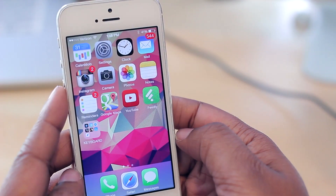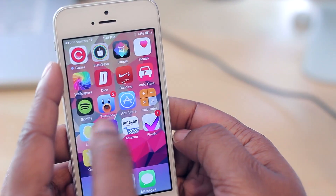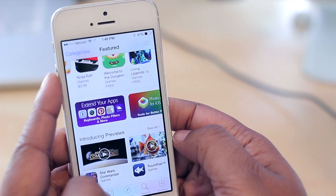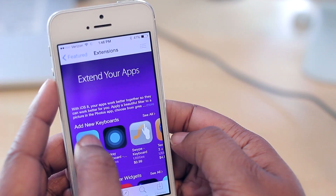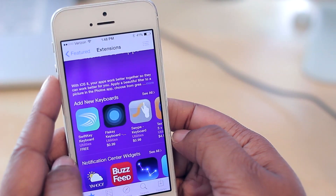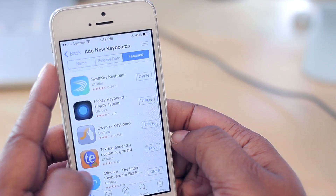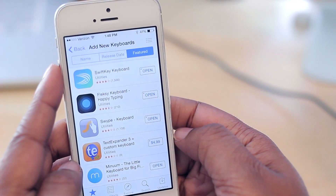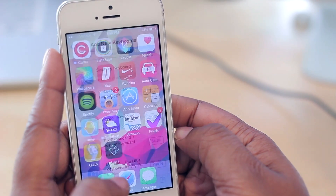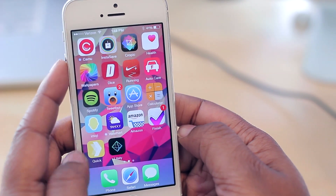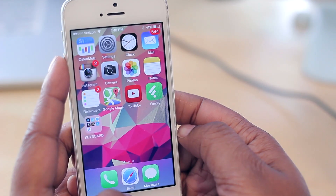The first thing I'm going to show you is a nice place where you can find keyboards, which is basically in the App Store. When you hop in here and select the option under the Featured tab called 'Extend Your Apps,' you can see some categories — one of those being 'Add New Keyboards.' You can then select 'See All' and get a decent selection of keyboards to choose from, some of which are free and some paid.